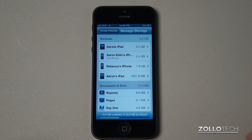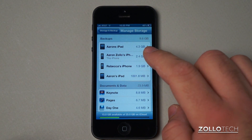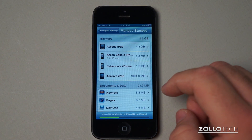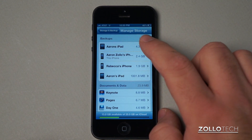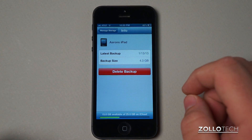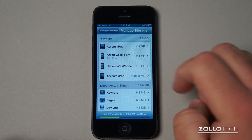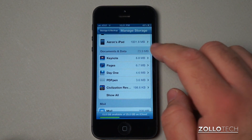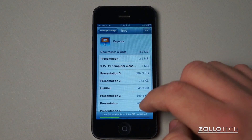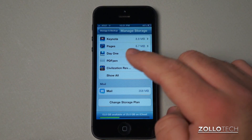One of the other questions I get is: can I have more than one device on my iCloud account? And as you can see here, I have more than one device — I have my iPad, my iPhone, my wife's iPhone, and another iPad, one of which is an iPad mini. Each one of these is managed individually. Here's my iPad, and you can see it last backed up on 1/13/2013 and it's a 4.3 gigabyte backup.